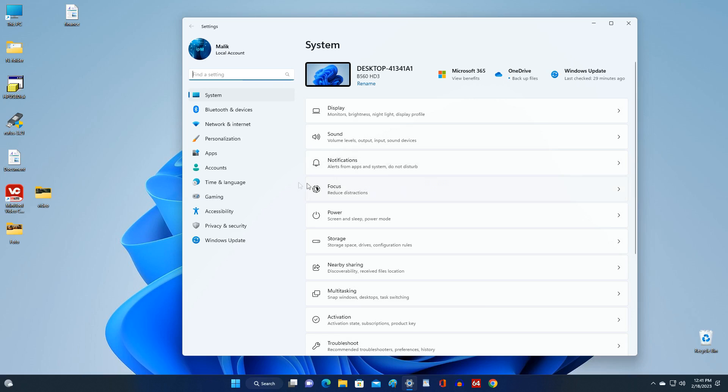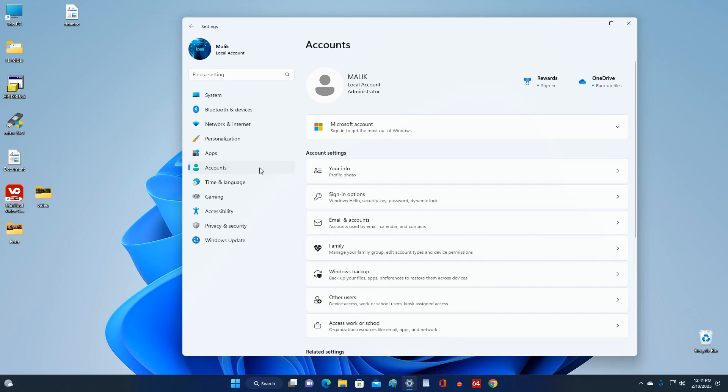In this window, click Accounts. And here we see that my Windows is managed by a local account. Now open the tab Your Info.